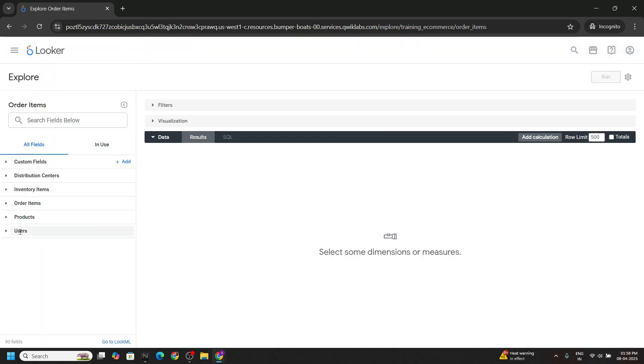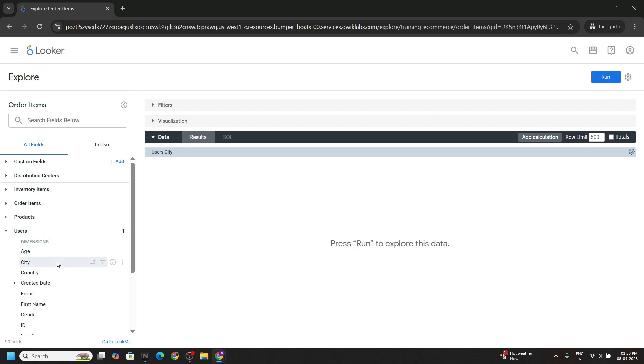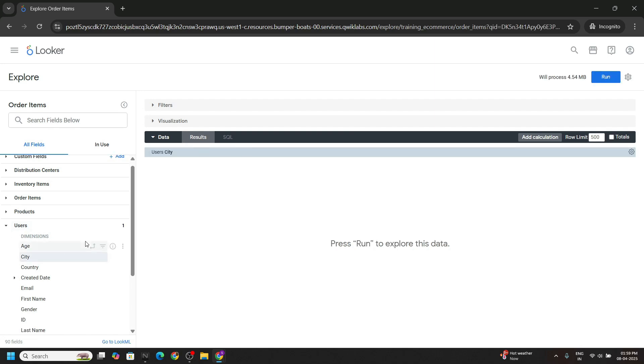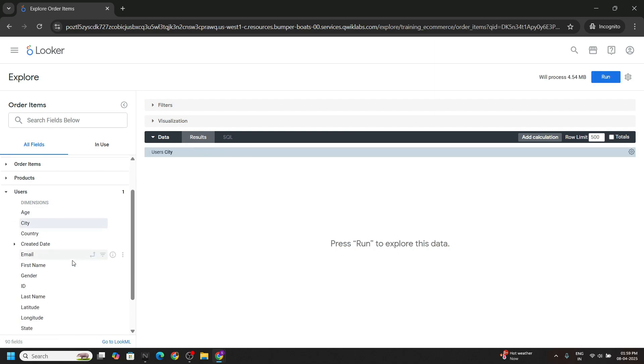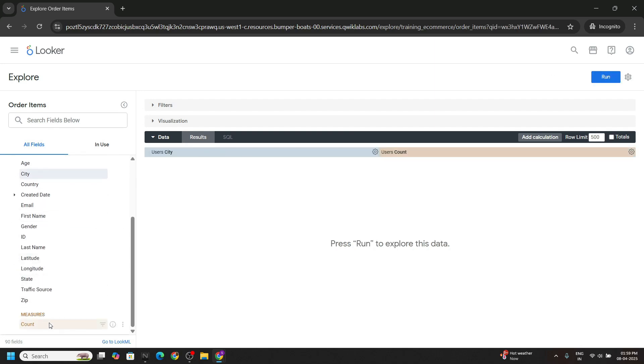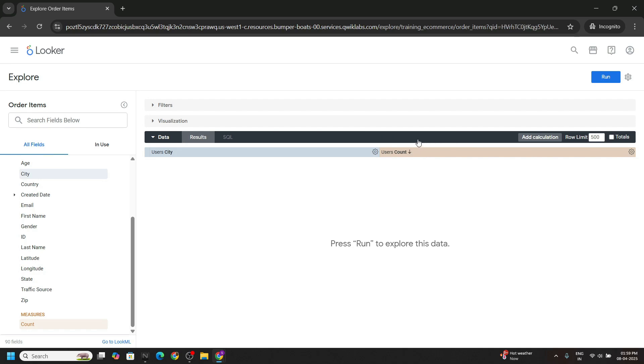Now expand the users. Click on the city. Now again from users only scroll down a bit, click on count. Click on this arrow to sort the count in the descending order. Select the row limits to 10. Click on run.